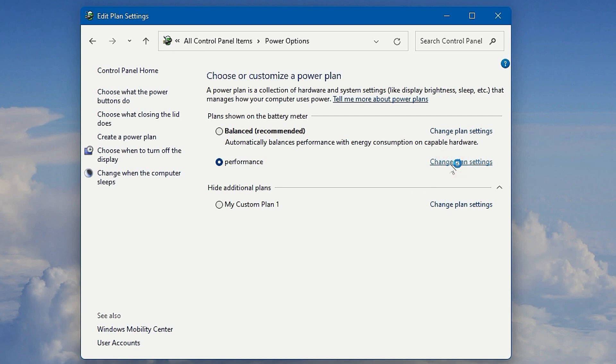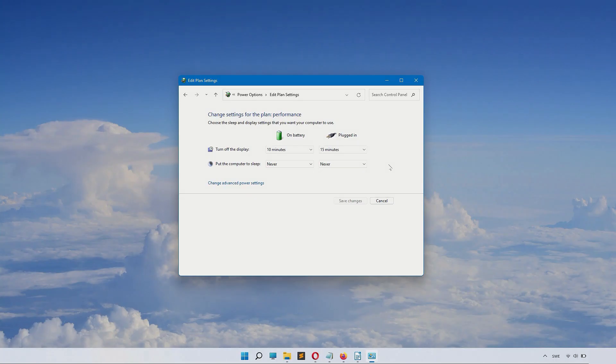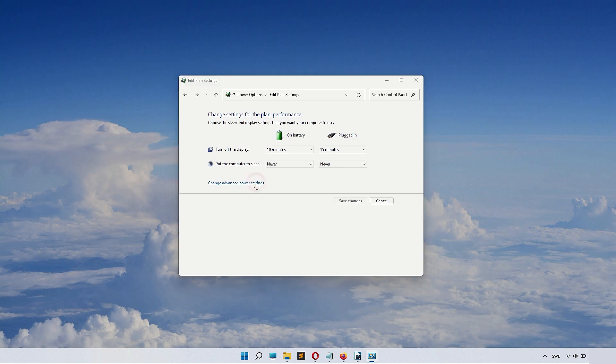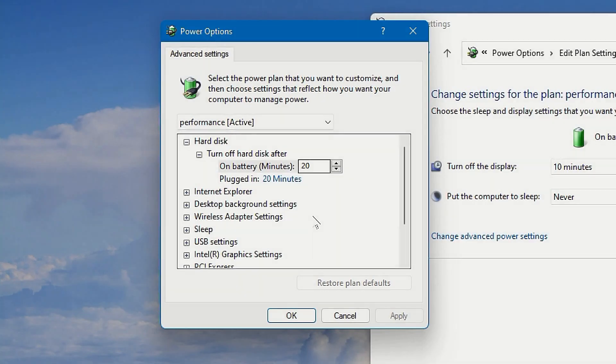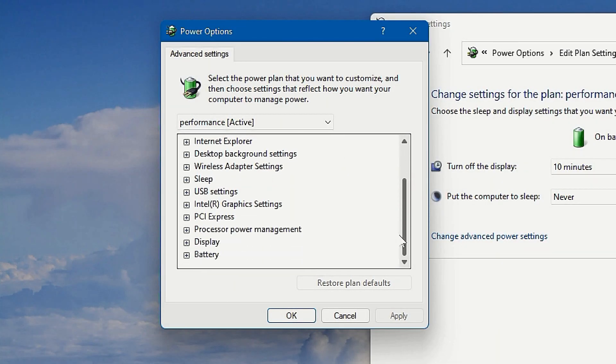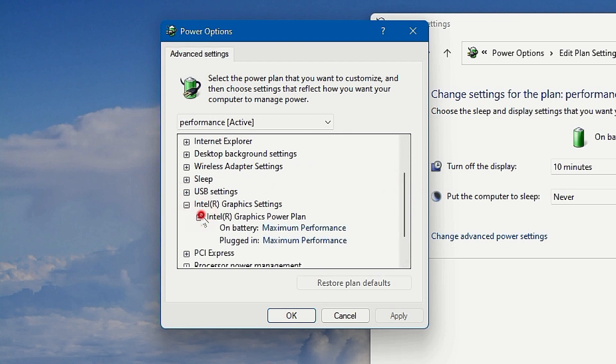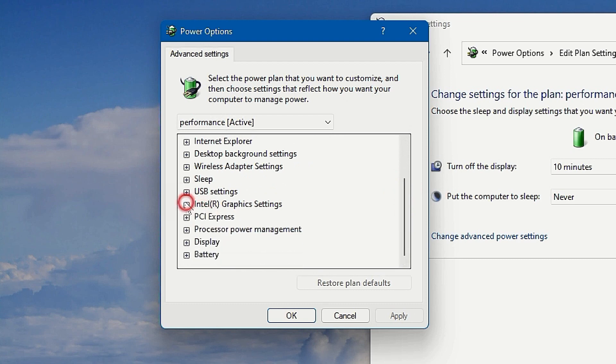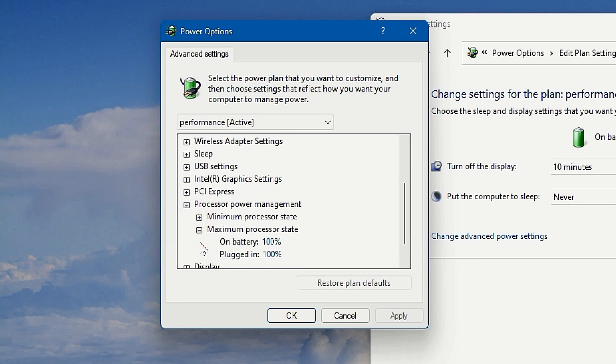To check that the power plan has the right settings, go into it and click Change Advanced Power Options. Inside here, we can check some different parameters like Intel Graphics Settings. It's set to maximum performance. Processor Power Management is set to